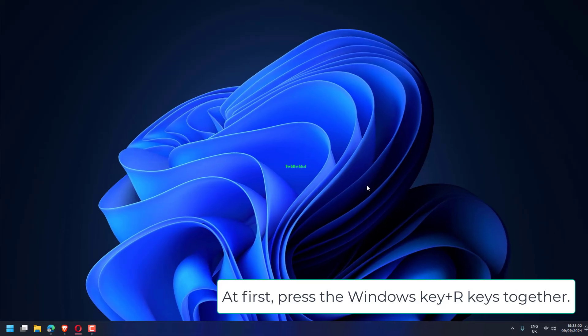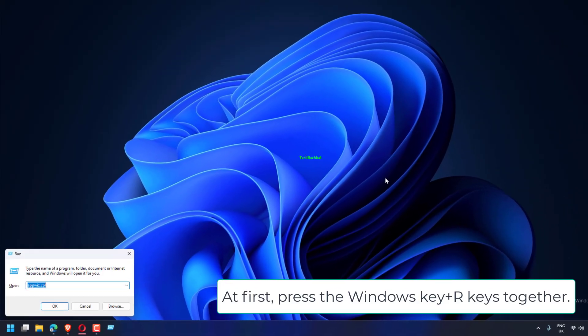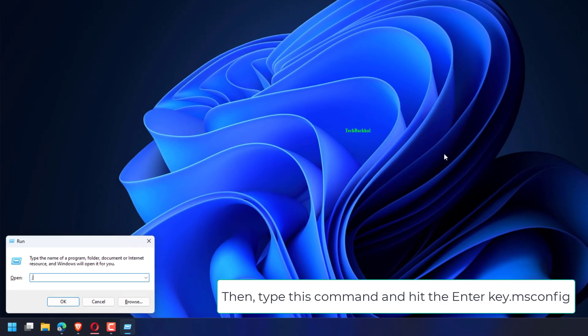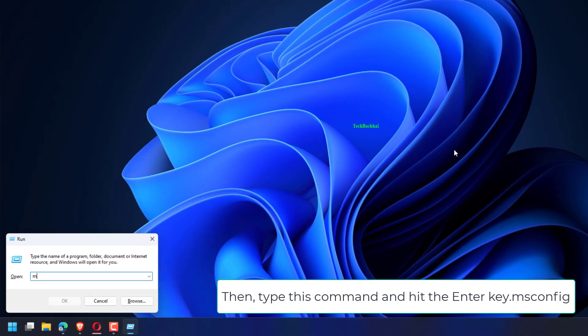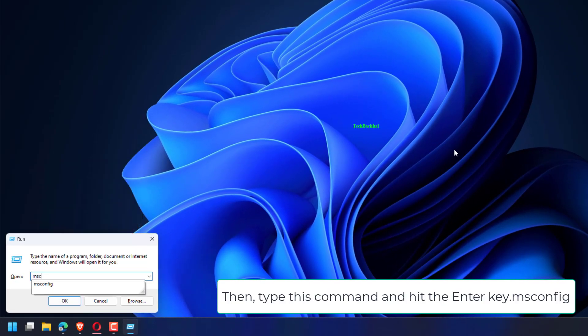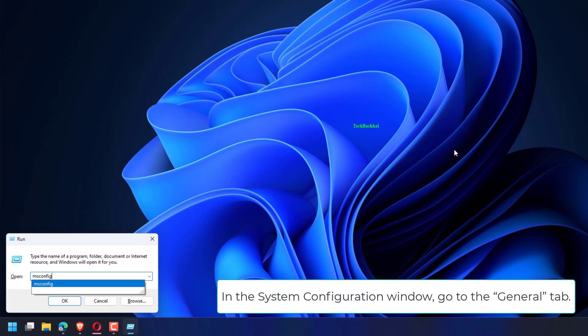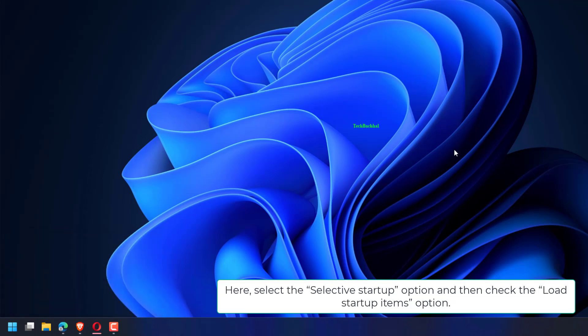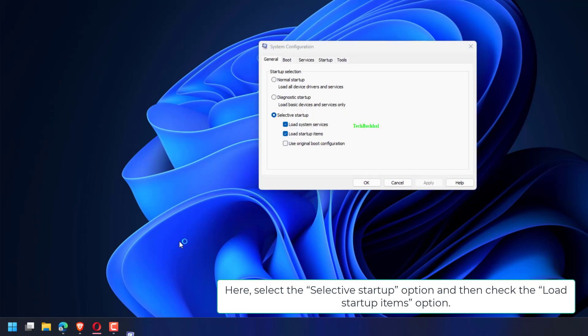At first, press the Windows key plus R keys together. Then, type this command and hit the Enter key: msconfig. In the System Configuration window, go to the General tab. Here, select the Selective Startup option and then check the Load Startup Items option.